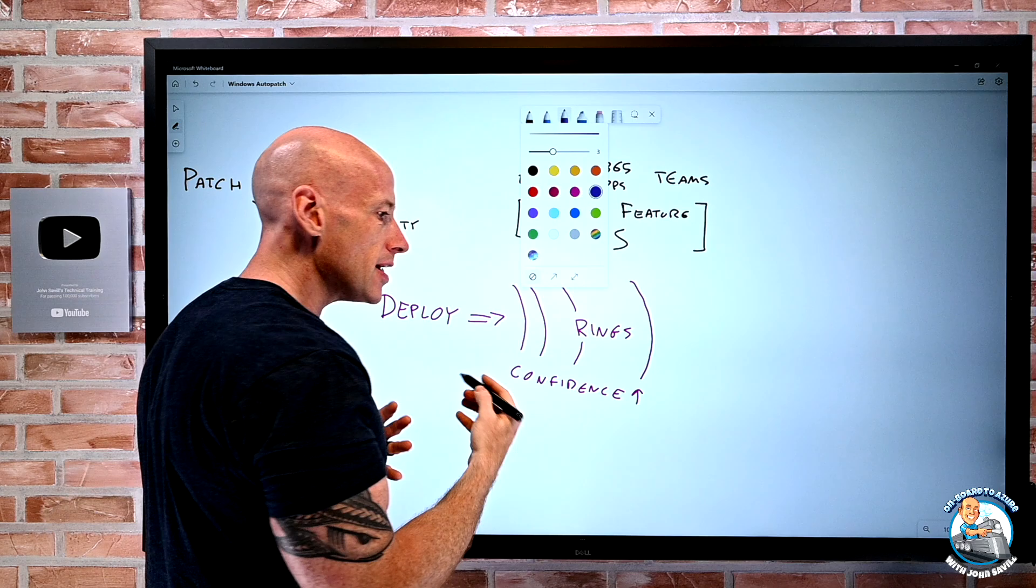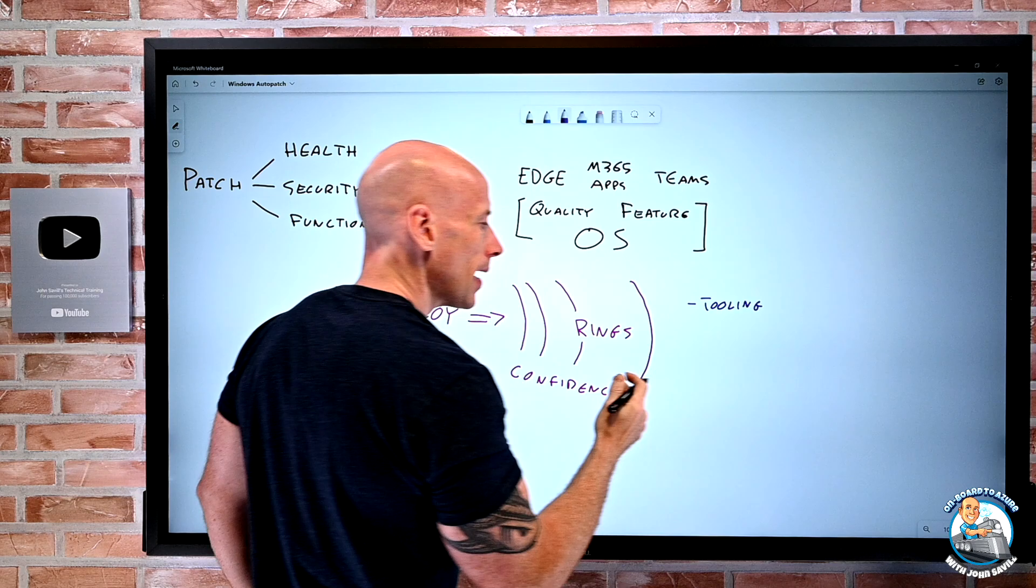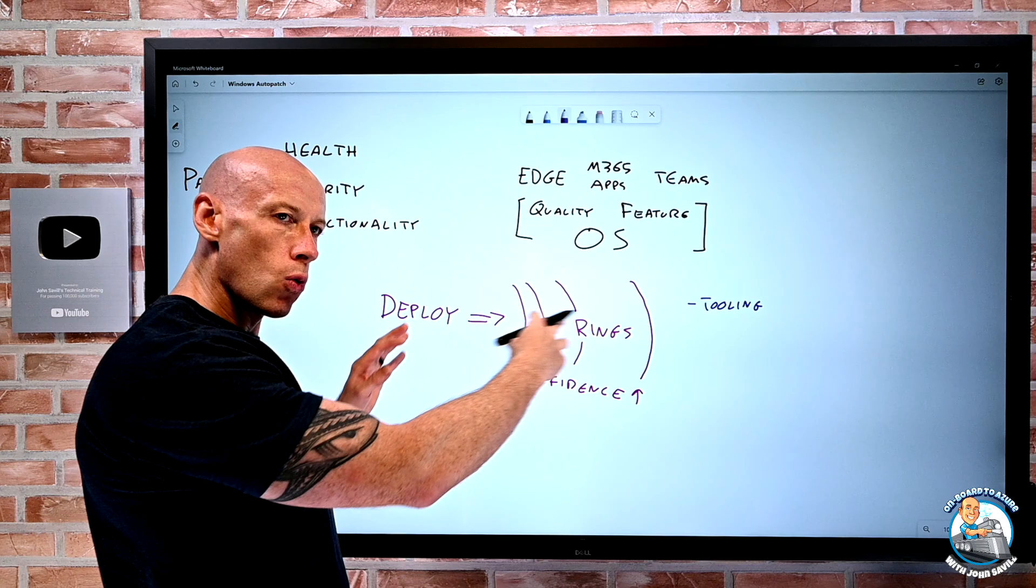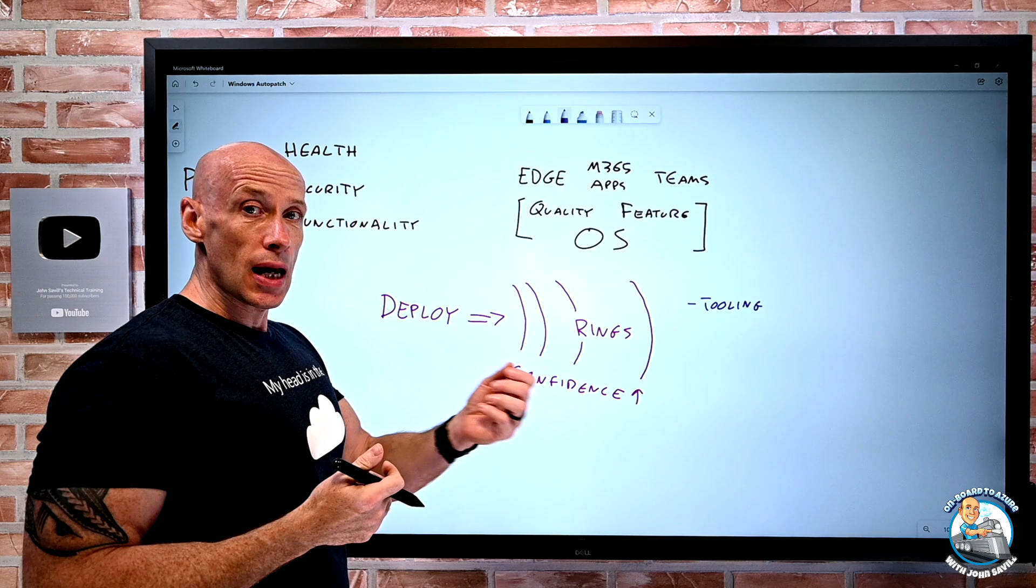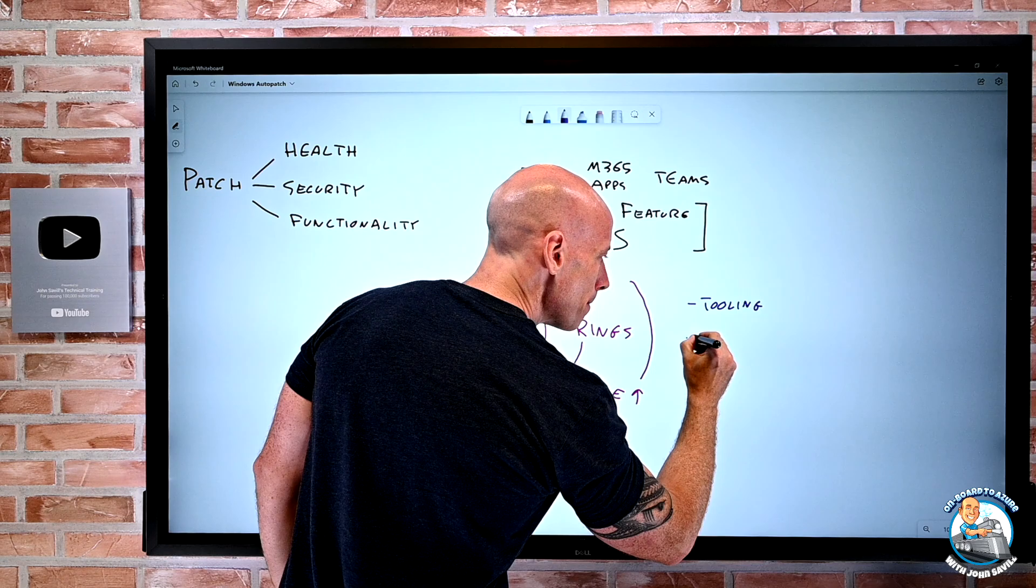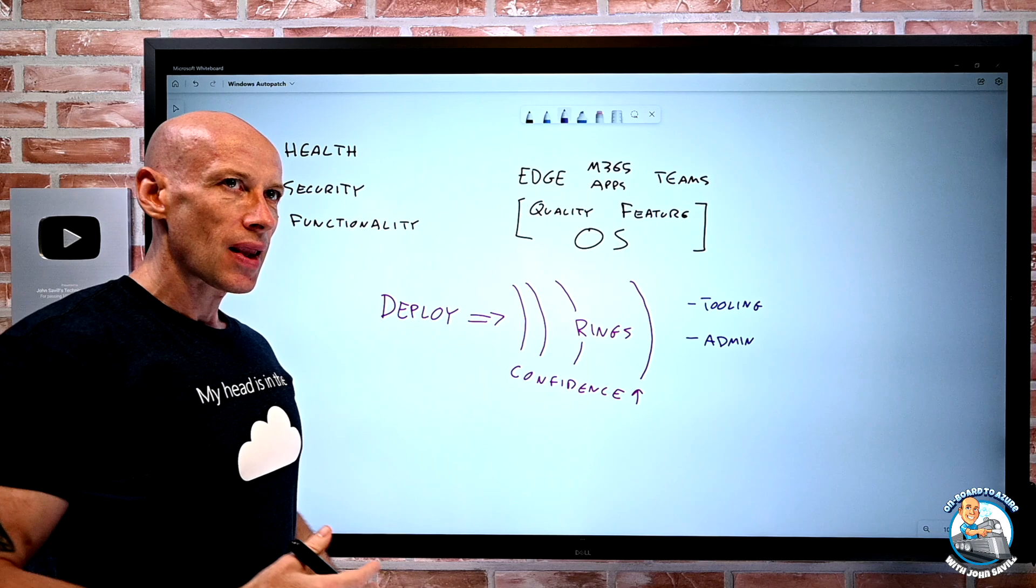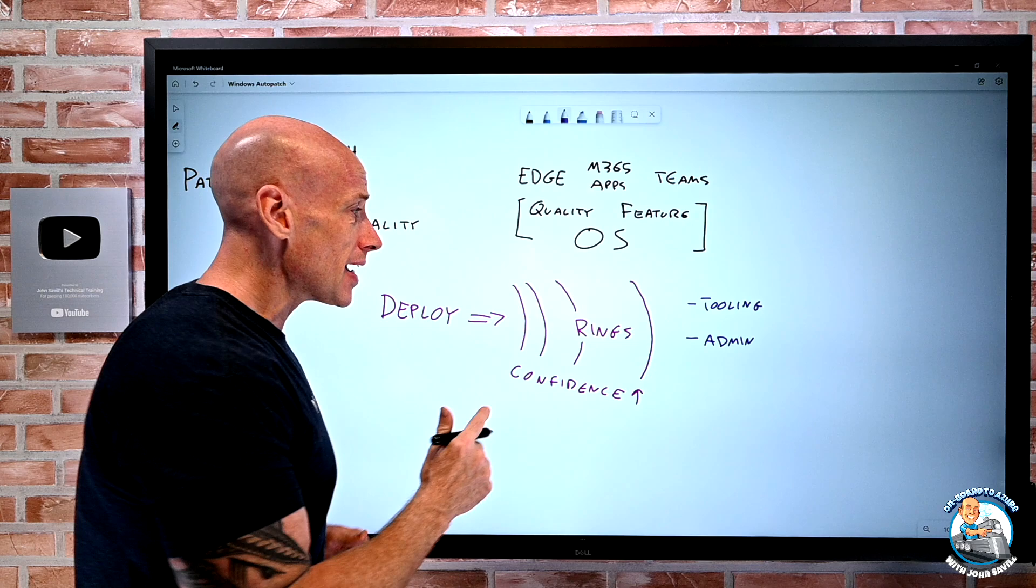And as all of this is happening, I can think that my confidence is growing. I'm getting more confidence as I roll it out to incrementally larger populations. I am not seeing a problem. Things are looking good. I feel comfortable with going to that next ring for more and more machines. But to facilitate this type of thing, I need solutions. I need solutions around tooling. How am I managing those rings? How am I putting machines into those rings as new machines are onboarded? Which ring do they go in? How do I take them out? How do I monitor what's happening? If I see a problem, how do I know there's a problem? How do I react quick enough?